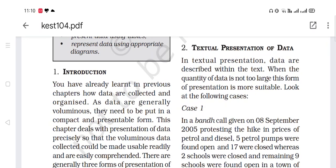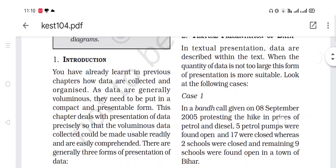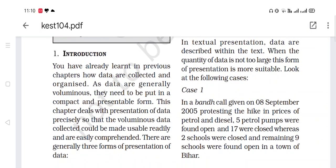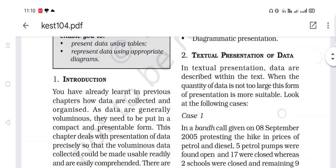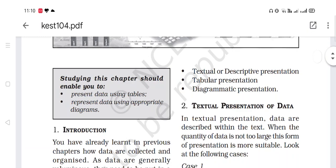You have already learned in the previous chapter how data are collected and organized. As data are generally voluminous, they need to be put in a compact and presentable form. This chapter deals with the presentation of data precisely so that the voluminous data collected could be made usable readily and are easily comprehended. There are generally three forms of presentation of data: textual or descriptive presentation, tabular presentation, and diagrammatic presentation.